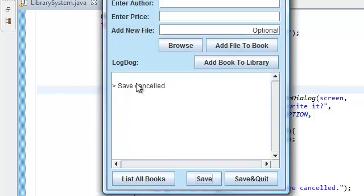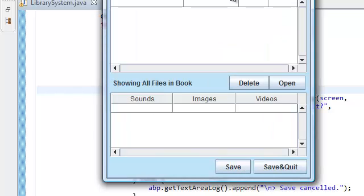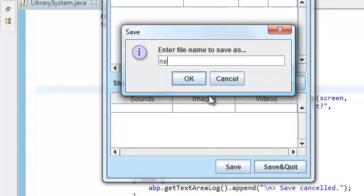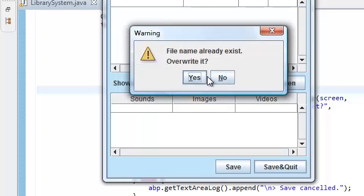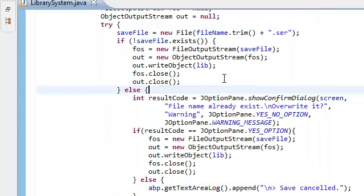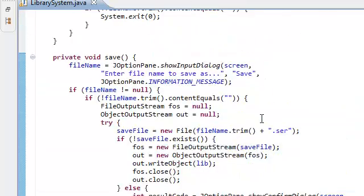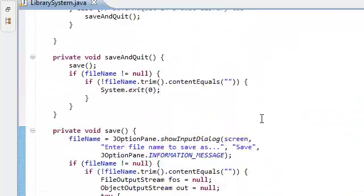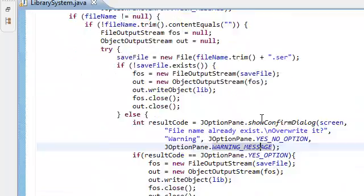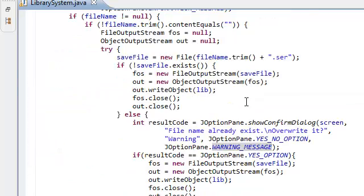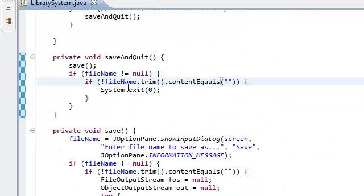This should show that dialogue: file name already exists, overwrite it? Click no, save cancelled. Let's try that again. Here, new, okay, no.